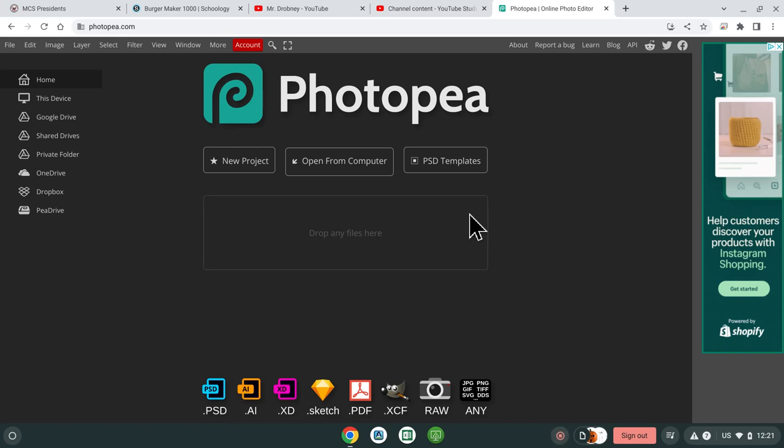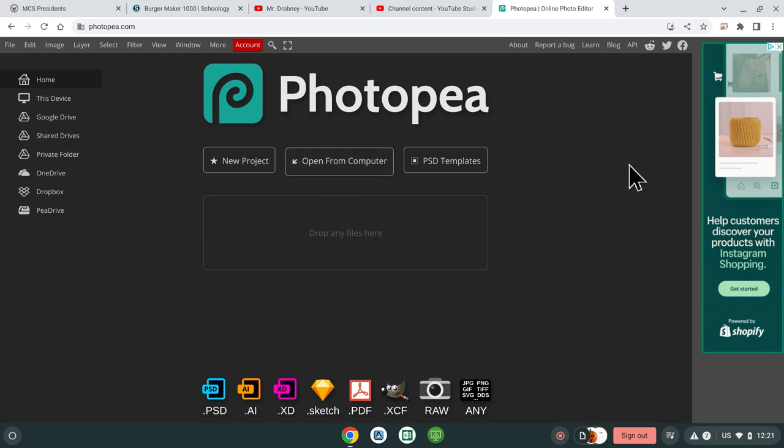Alright, so this is a tutorial on doing the burger making assignment. You're going to find the PSD from School G. It'll be under the assignment and you just download it and then you're going to go on Photopea.